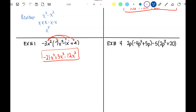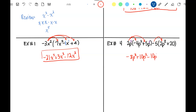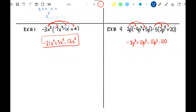Number 4. The 2p is going to get multiplied by the first set of parentheses, and the negative 5 is going to get multiplied by the second set. So 2p times negative 4p squared is negative 8p cubed. 2p times 5p is positive 10p squared. Now distributing the negative 5: negative 5 times 2p squared is negative 10p squared, and negative 5 times 20 is negative 100. Those two p squared terms combine — positive 10 and negative 10 cancel to zero — leaving negative 8p cubed minus 100.